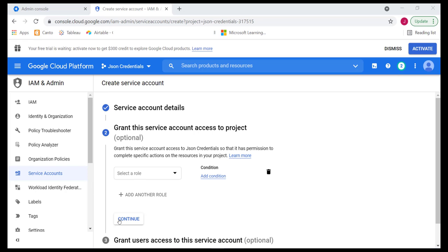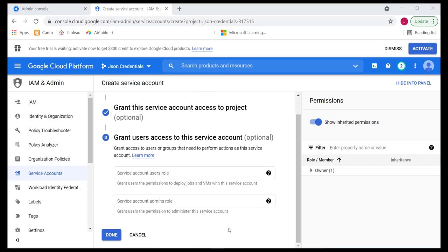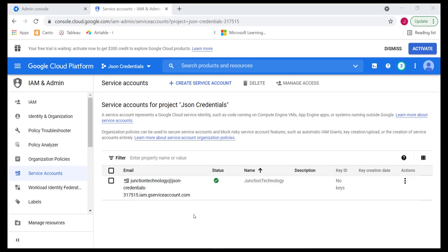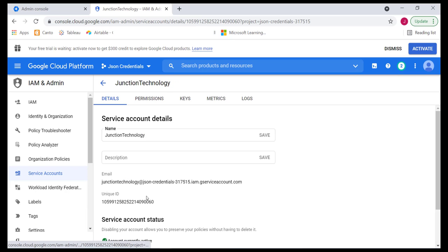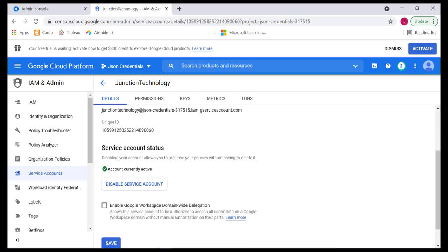I don't select any roles for now. Just continue. And then we'll click on done. To allow this account to access user data, we simply have to go and enable that. Click on the account. And below here, we have show domain-wide delegation. We simply have to enable Google Workspace domain-wide delegation. Notice that it says allows this service account to be authorized to access all user data on a Google Workspace domain. So, that's what we want. Once we have done that, we'll click on save.